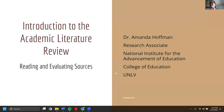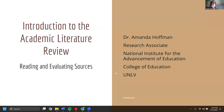Thank you so much. My name is Dr. Amanda Hoffman. I changed jobs over the summer, so I am now working as a research associate in the National Institute for the Advancement of Education in the College of Education here at UNLV. Previously I taught within the Ed Psych department, specifically focused on research introductory research methods and introductory statistics.